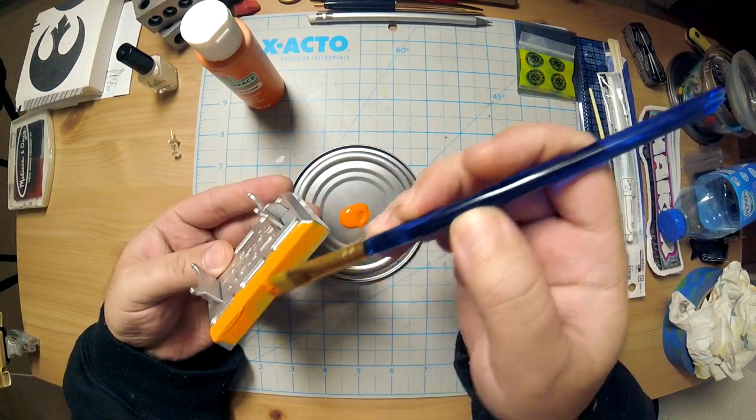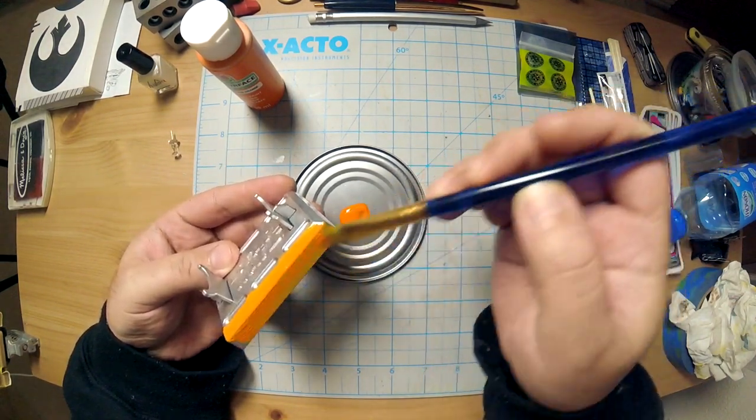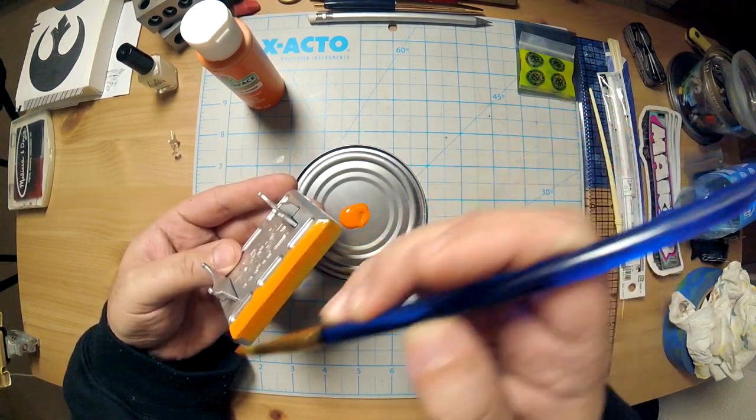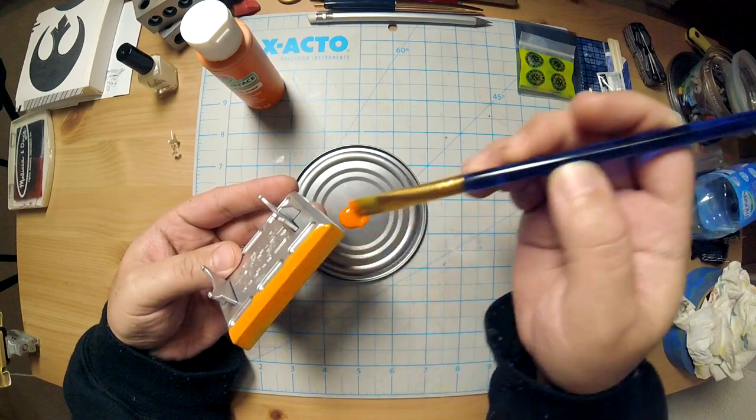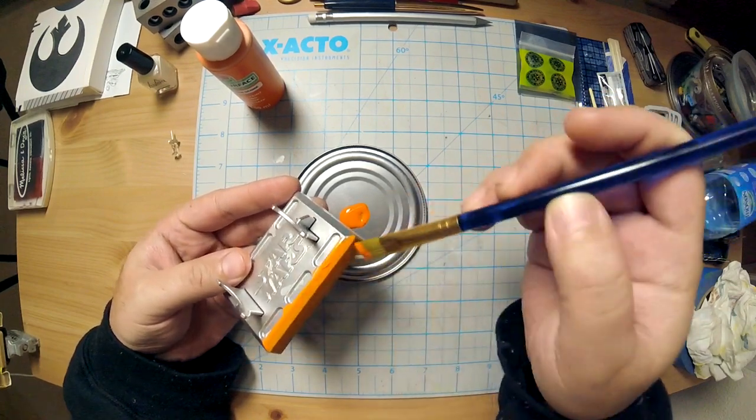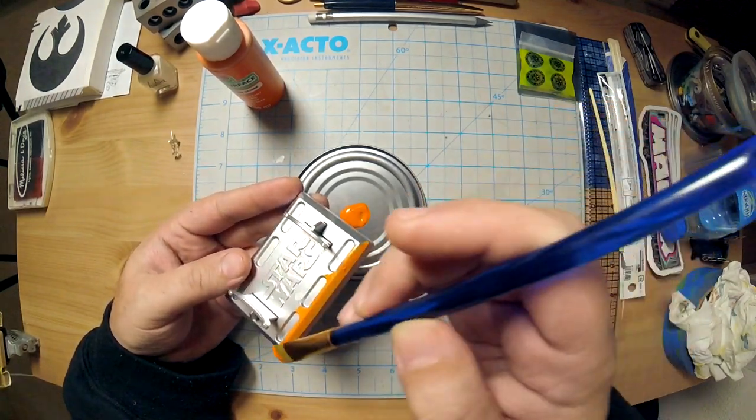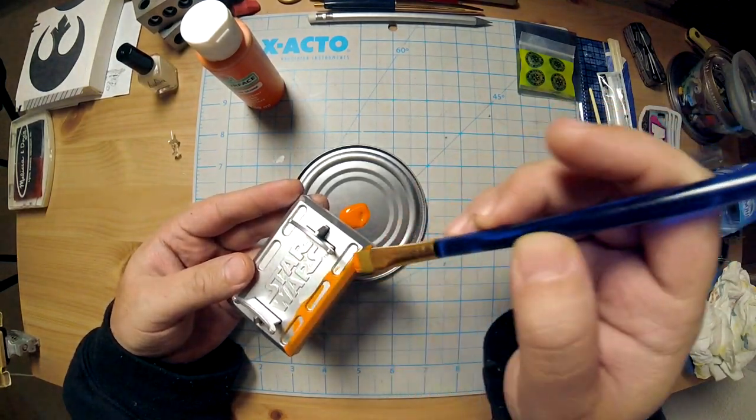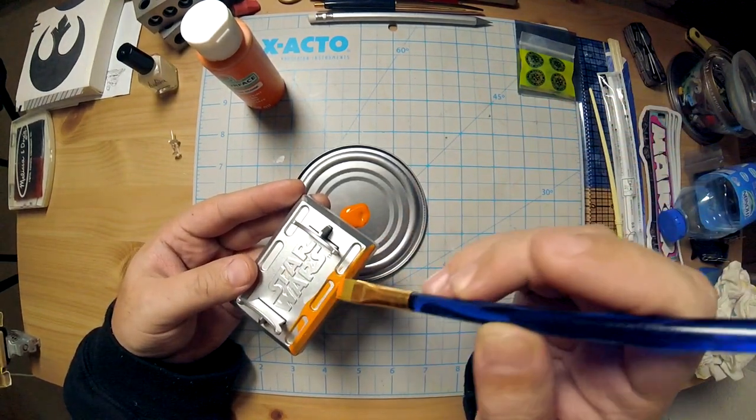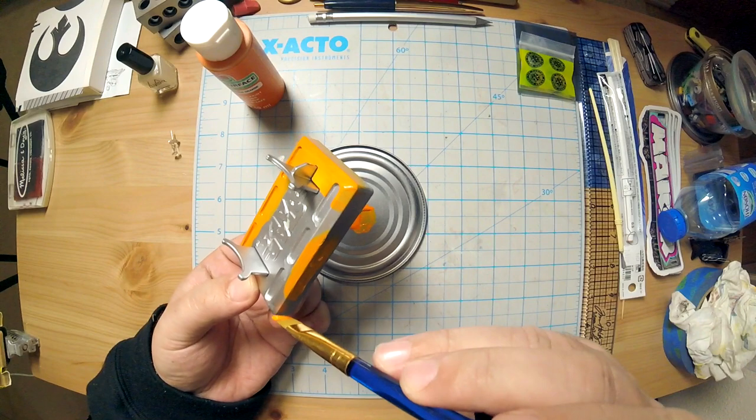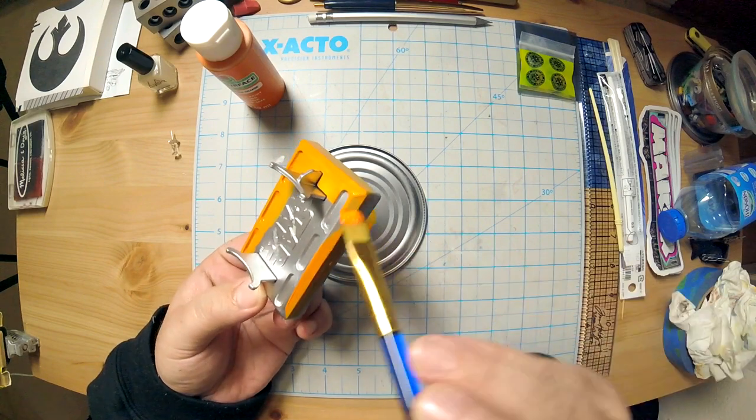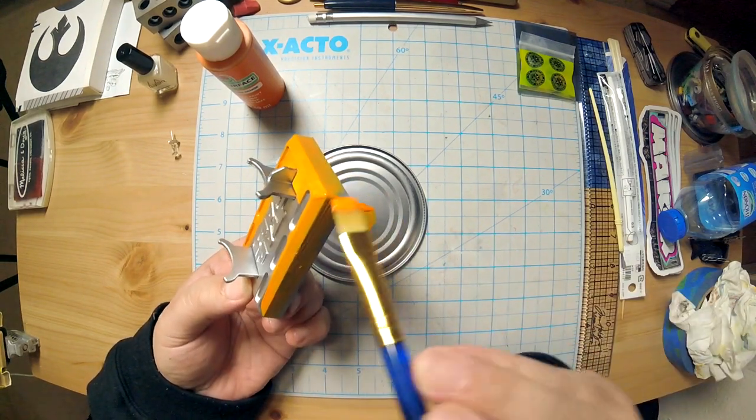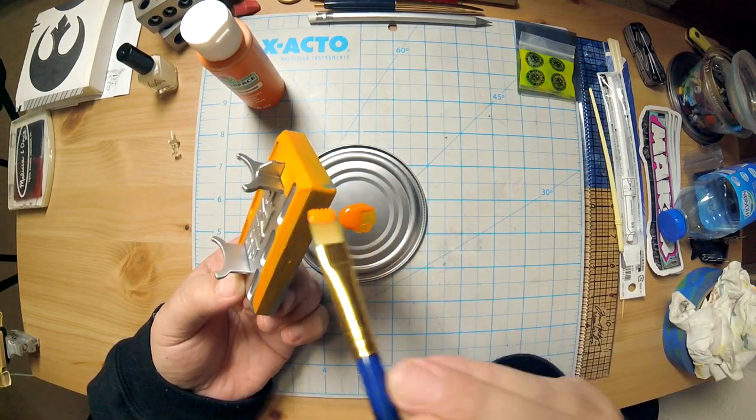Okay. Now I'm trying to get a real even coat of this orange, so I'm going slow. Even though it looks like it's pretty full coverage, it isn't.